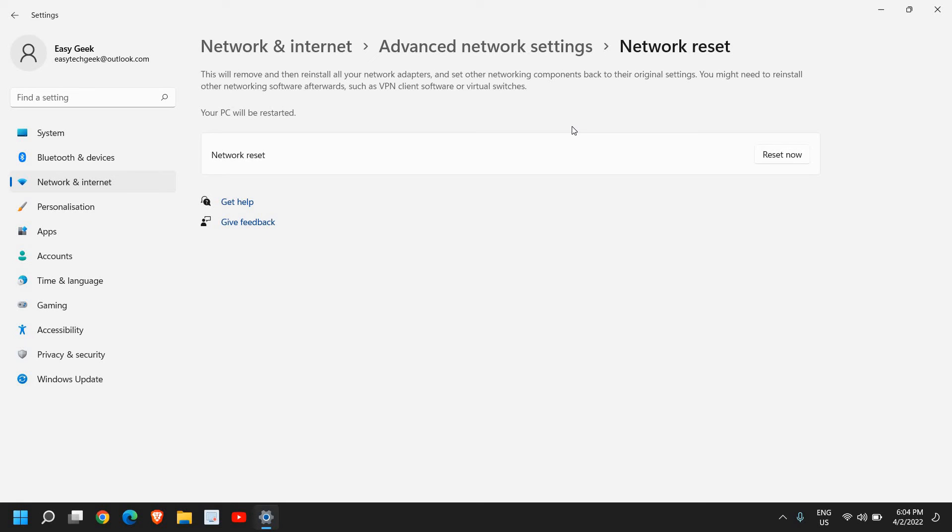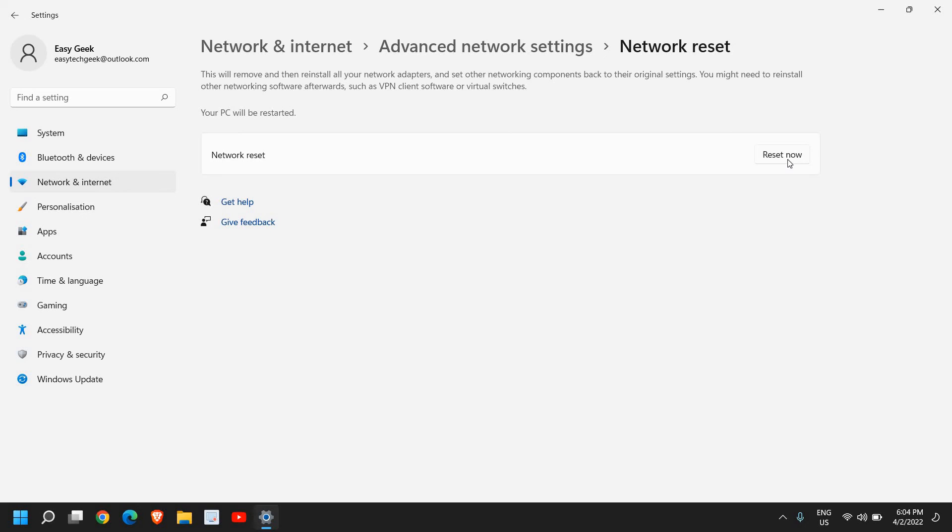So you just need to click on Reset Now and it will say 'Are you sure you want to reset your network settings?' And the moment you click on Yes, it will start resetting your network and you just need to restart the computer and see if that works for you.